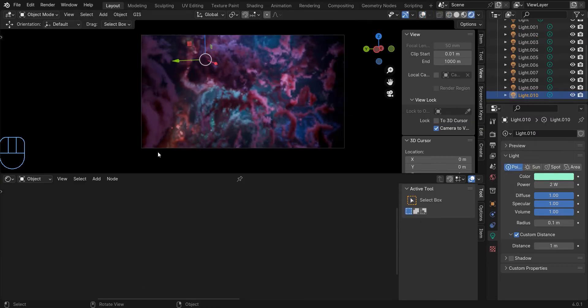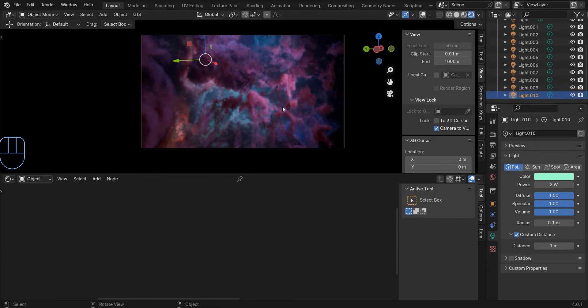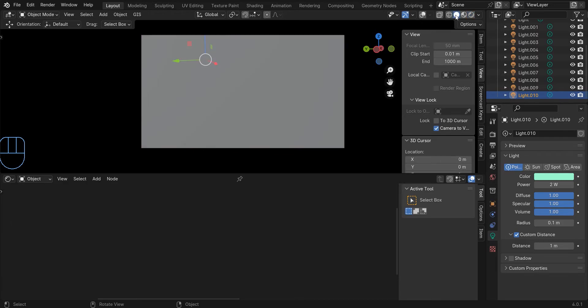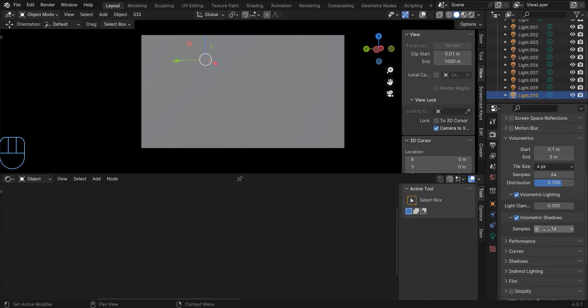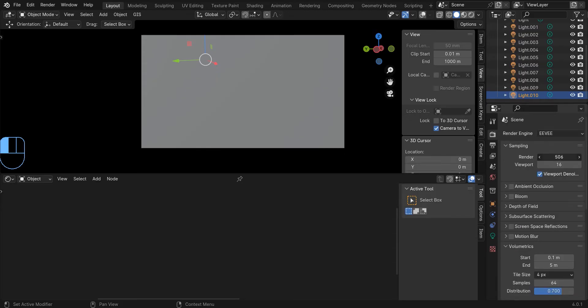Before you render the scene, you should consider that if you want to render an animation of the nebula scene, you need to increase the number of samples to very high numbers, because something like this can happen.